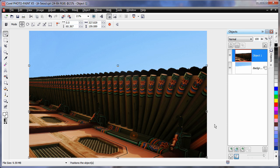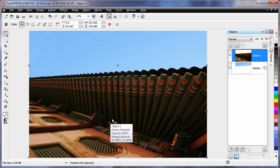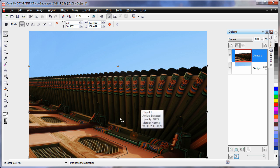If we had tried to edit this image as one image, we wouldn't have achieved such great color options. Because separating the blue sky from the building allowed us to deal with each one separately.